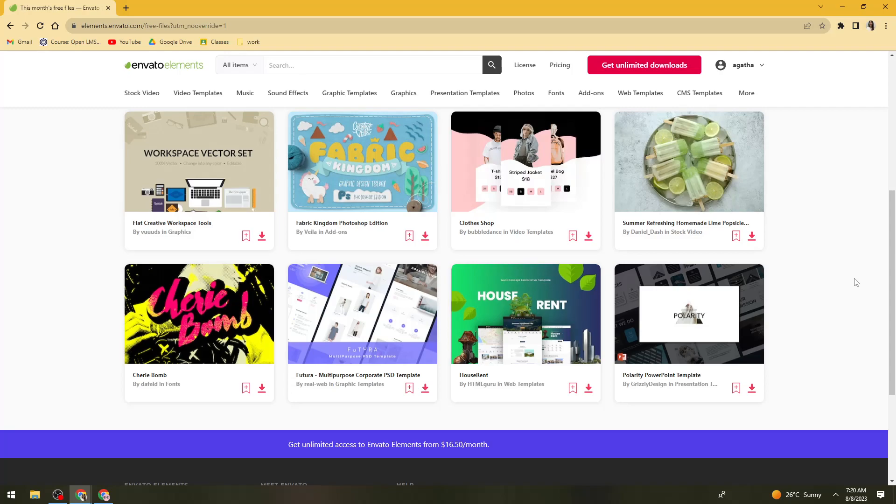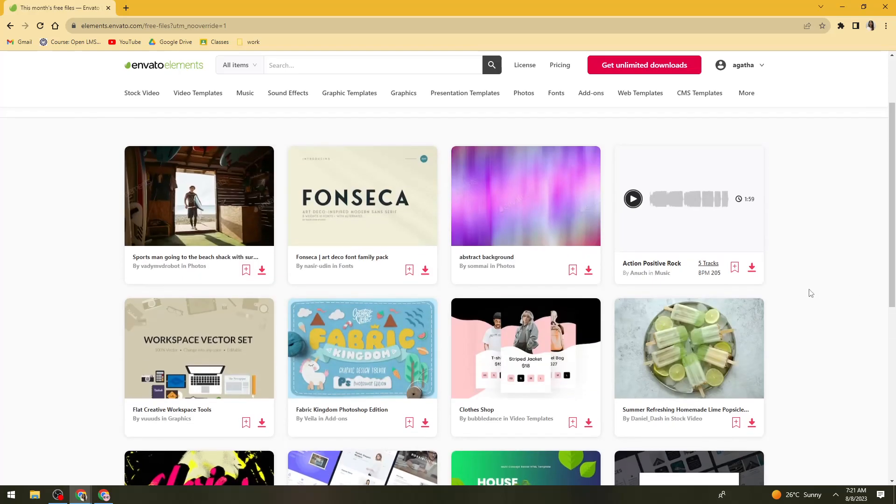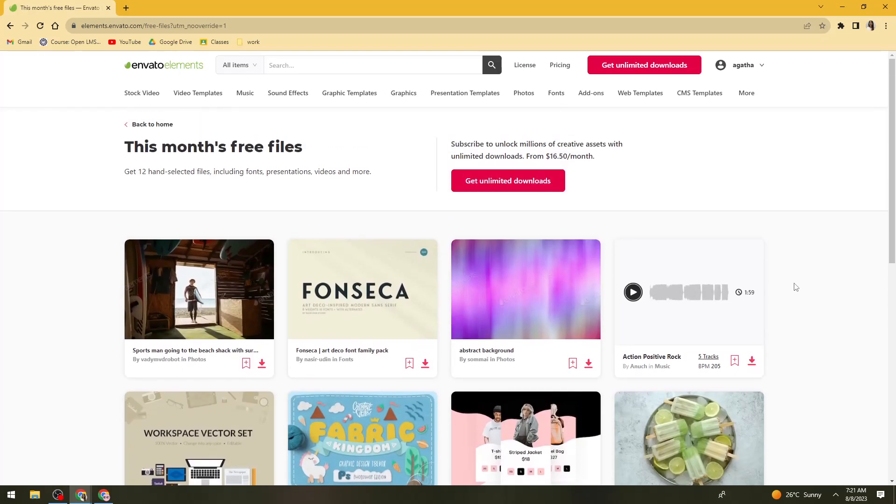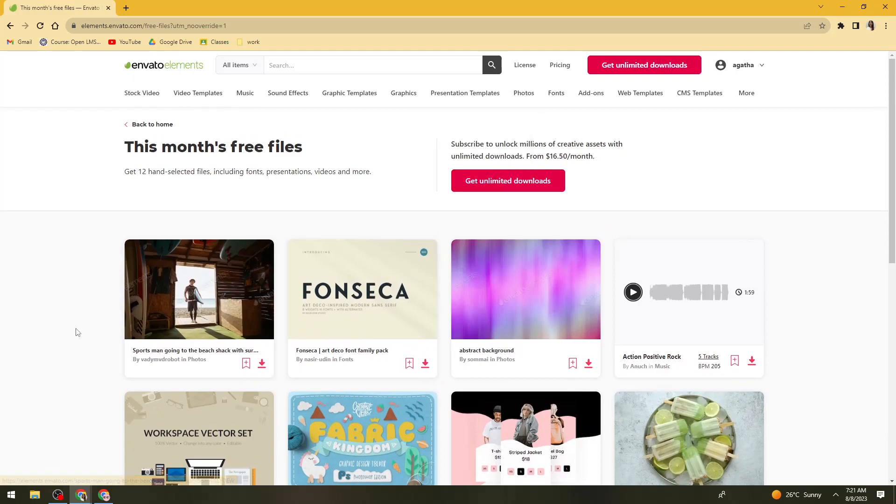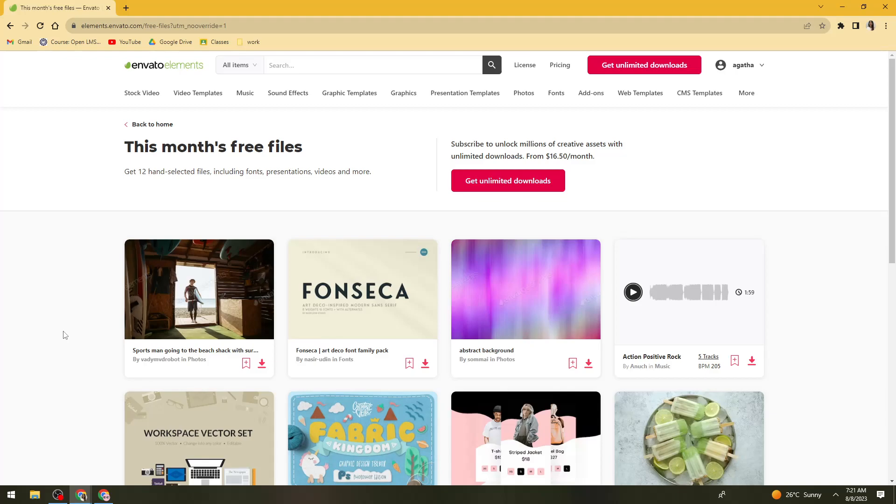So that is how you get elements for free in Envato in 2023. I hope this video helped you. And if it did, make sure to like, subscribe, and hit the bell notifications so you won't miss a video. See you in the next one and have a great day.